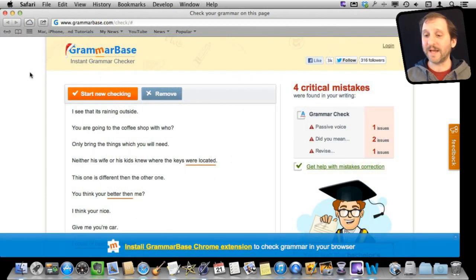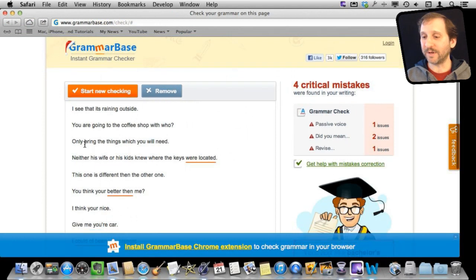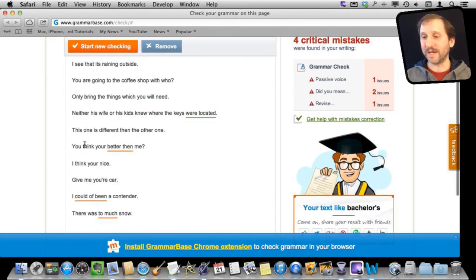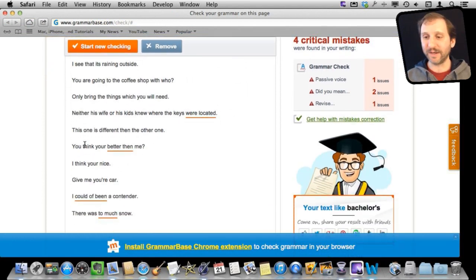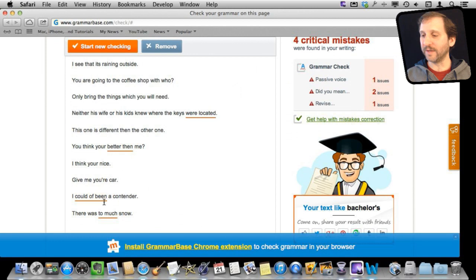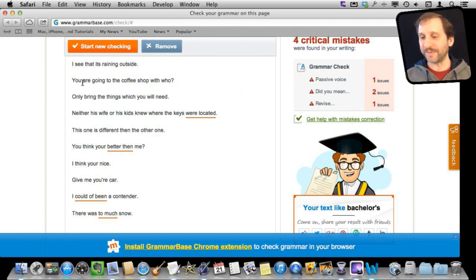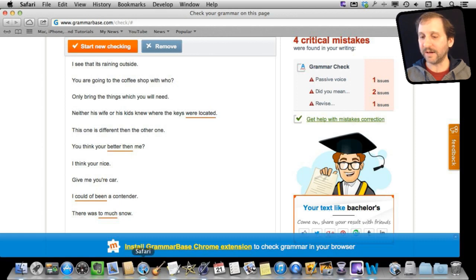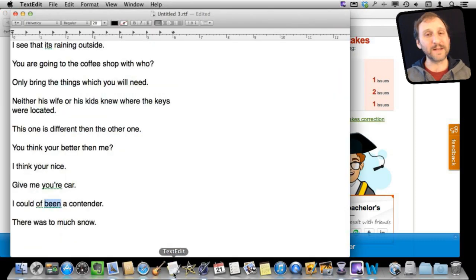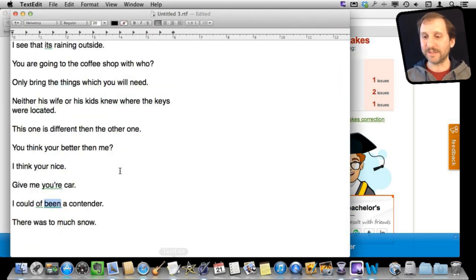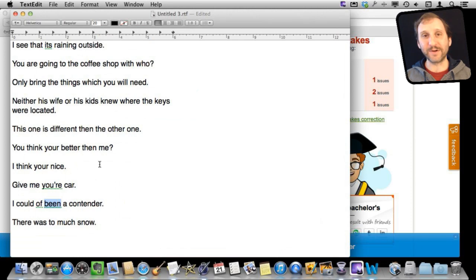Even this web based app where I was able to copy and paste some text into it did not catch everything. You can see it has got a few of the things in here and you can see each one of these, this website and Word and Pages and just TextEdit, got something different. So you can see they are all using different ways of checking for grammar.